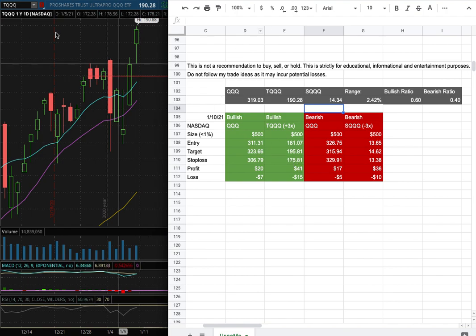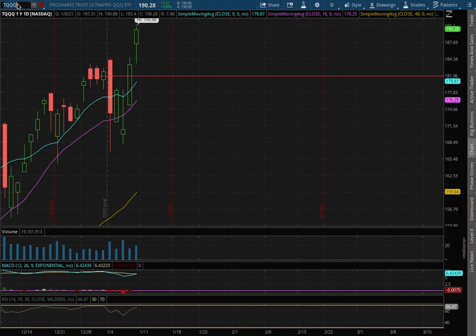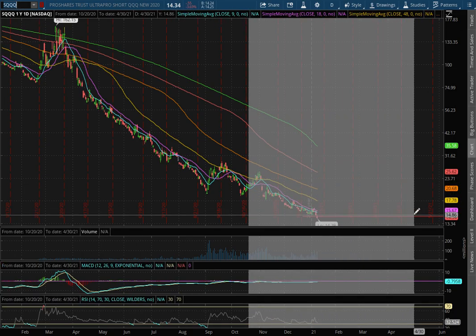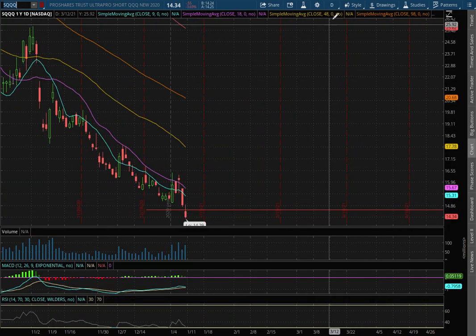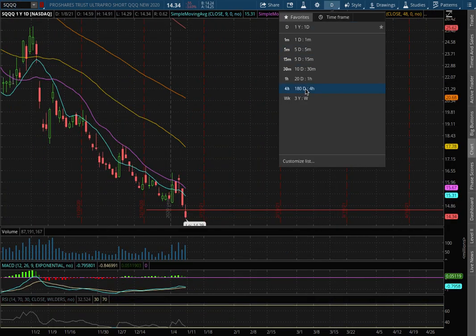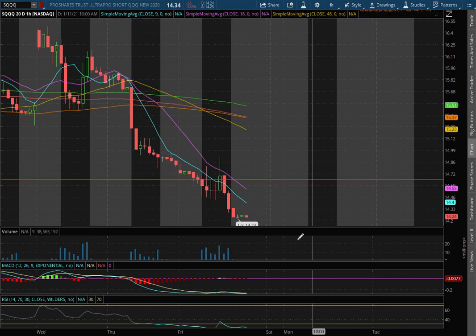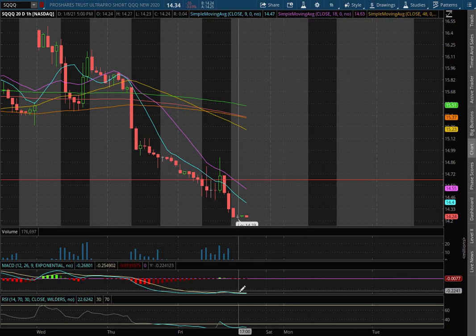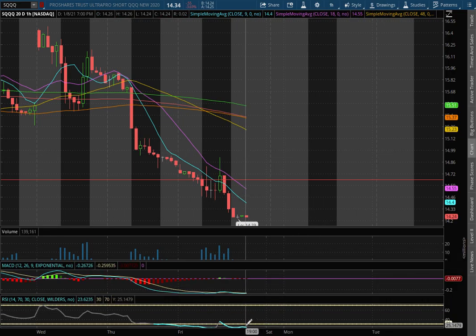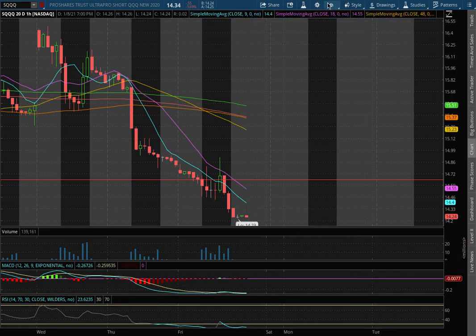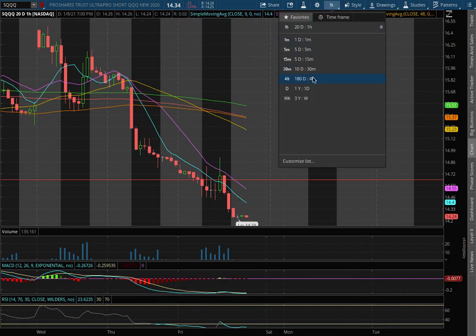So now let's examine SQQQ. On Friday it closed down roughly around 3.7% and on the 1-hour chart we still remain in negative MACD and at oversold levels with the RSI.